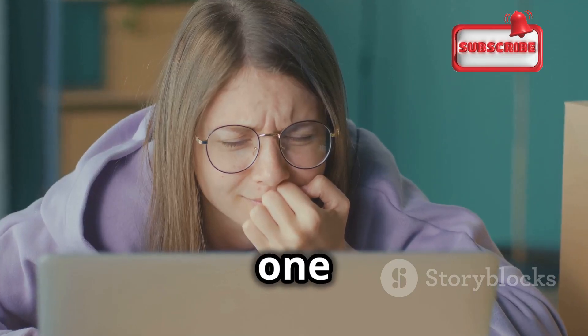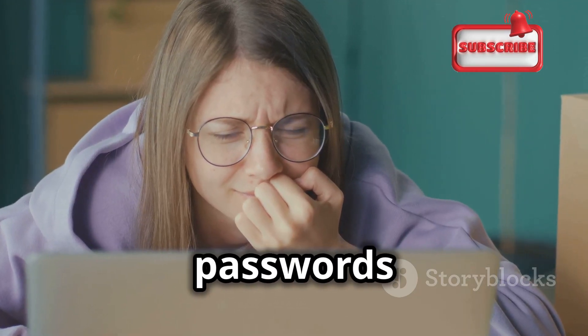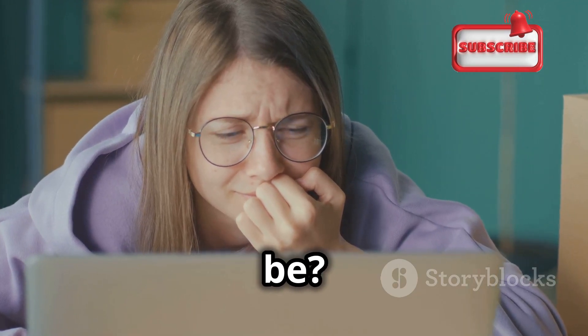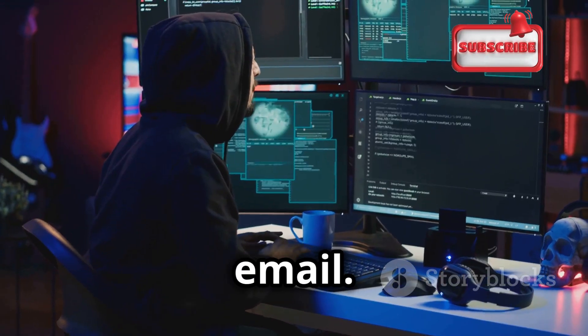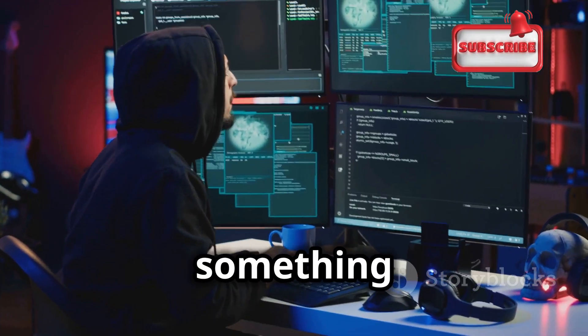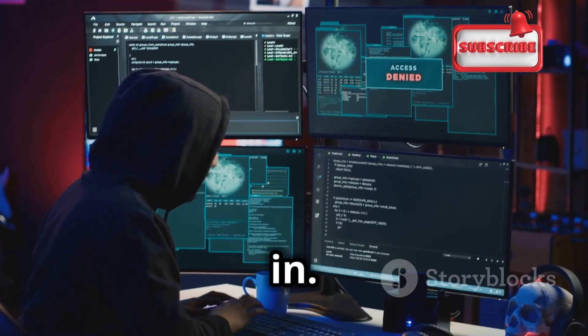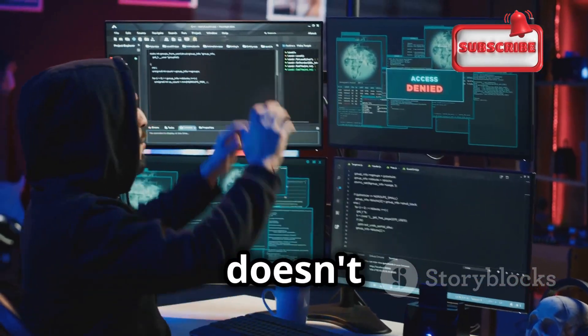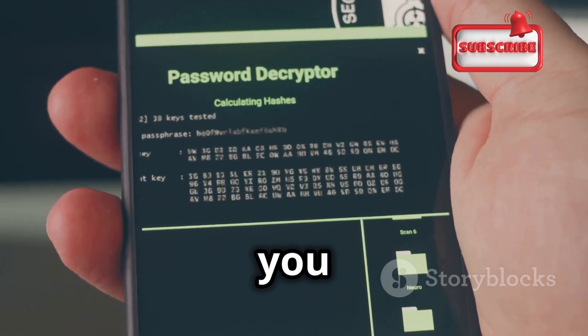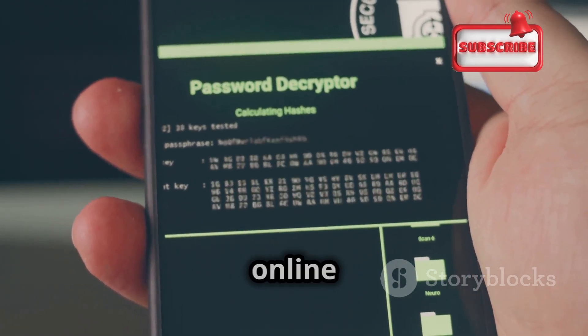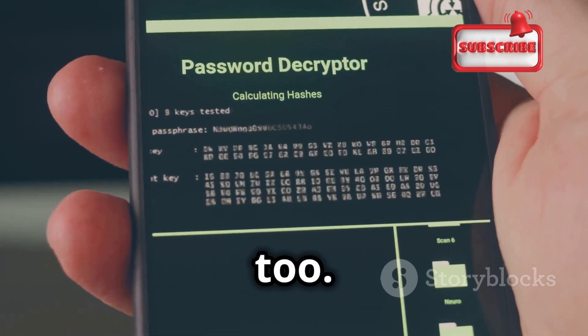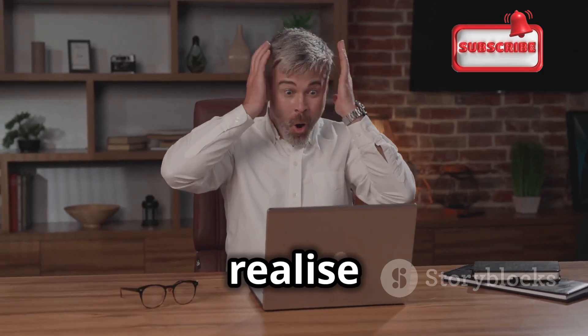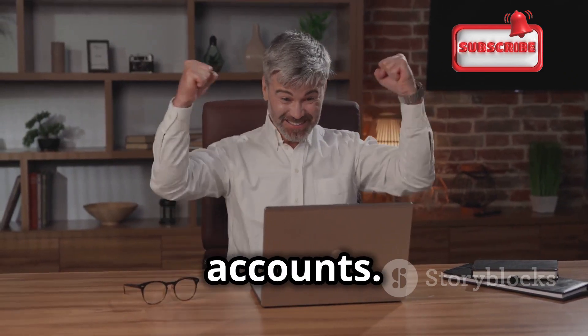Am I the only one that didn't know how dangerous weak passwords can be? You wake up one morning and check your email, but something is wrong. You can't log in. Your password doesn't work. Frantically, you try to access your online banking, but you're locked out there too.